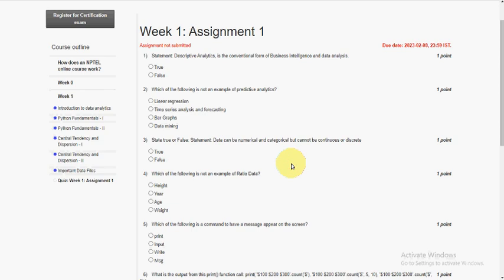Hello friends, welcome back to this channel. In this video I'm going to give you the solutions for the course Data Analytics with Python of Week 1 assignment. So let's go to the first question. They gave a statement that is descriptive analytics is the conventional form of business intelligence and data analysis.